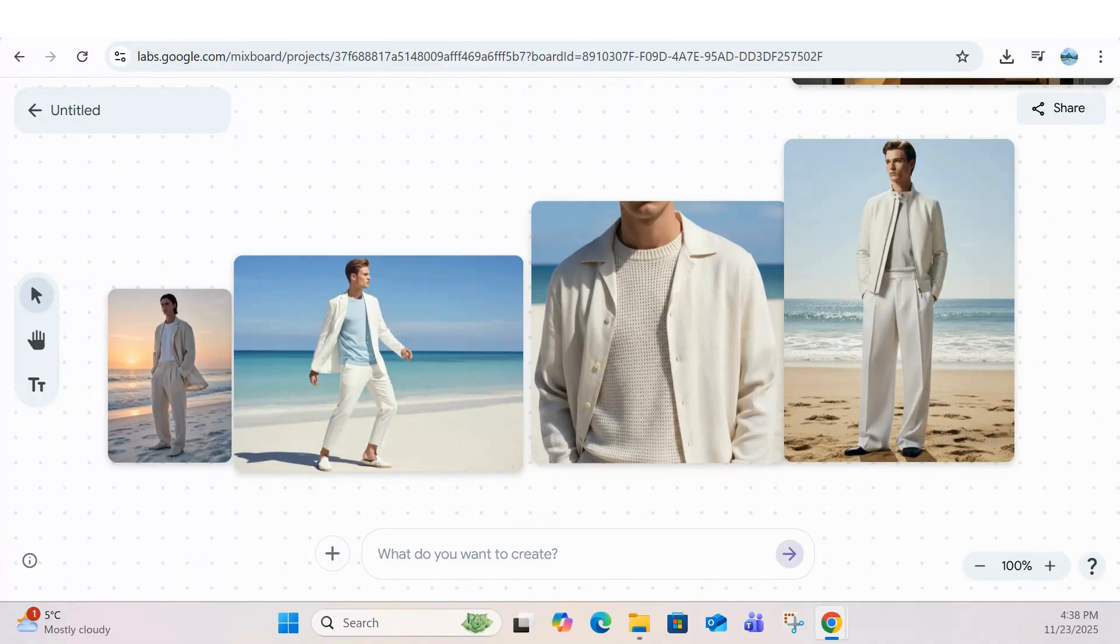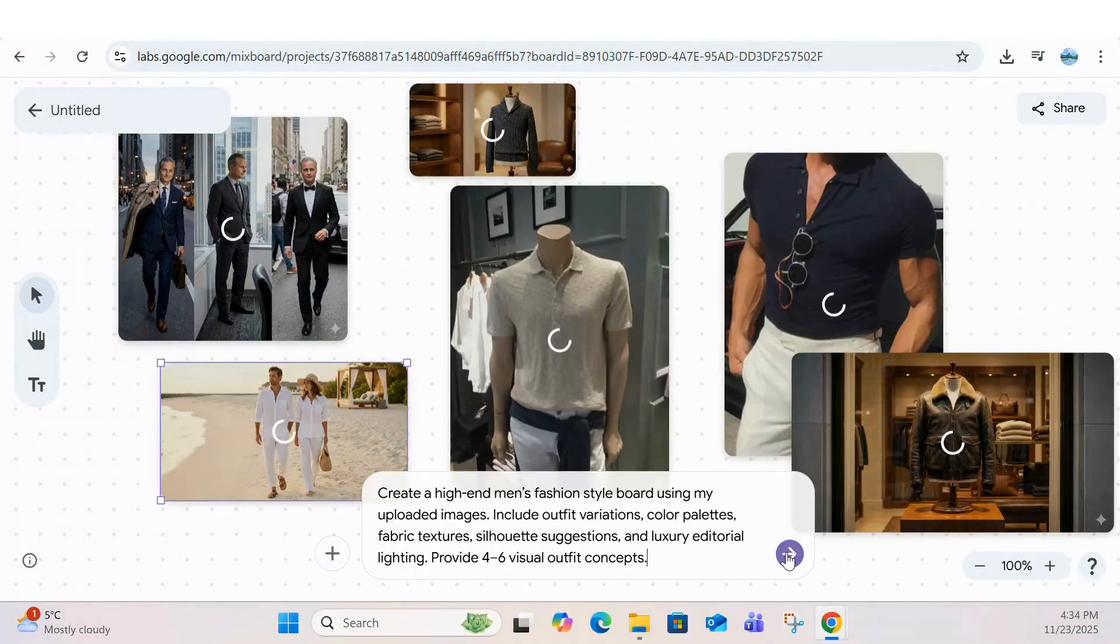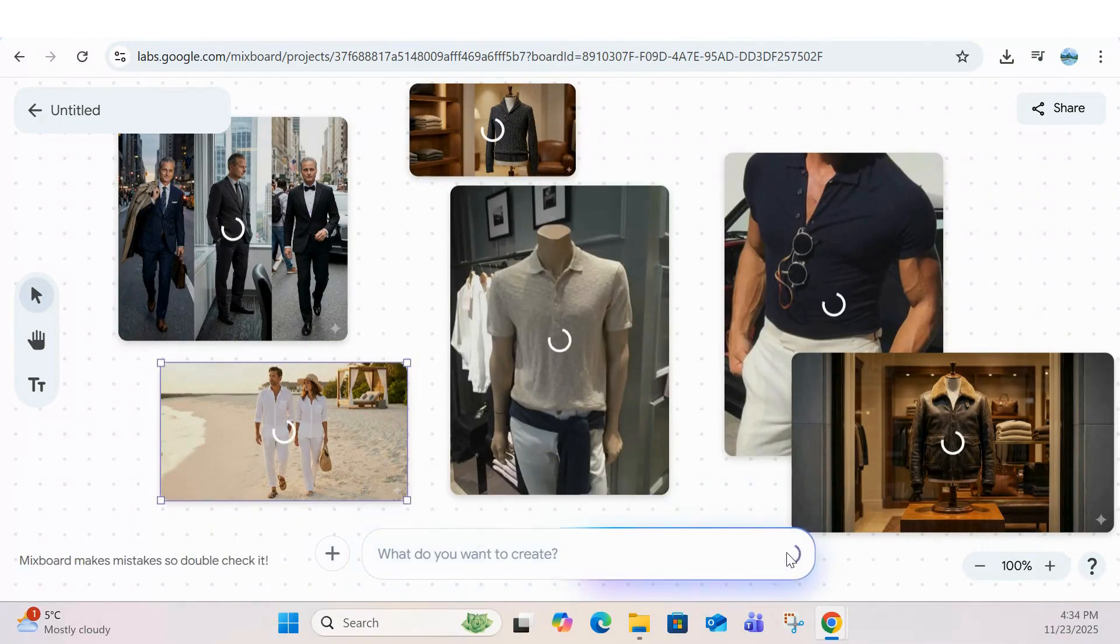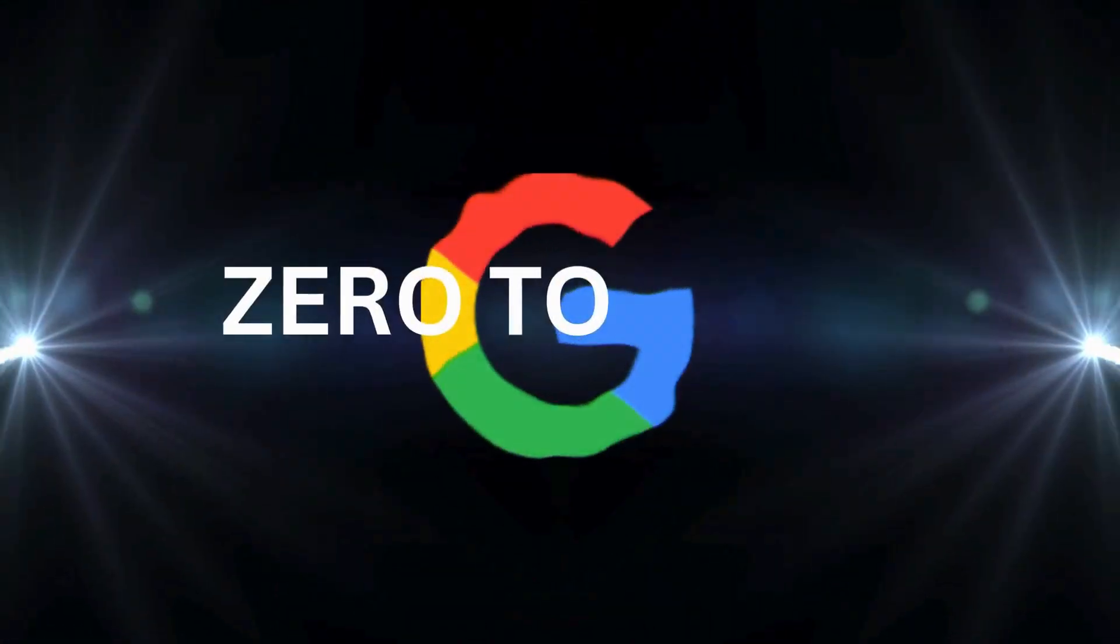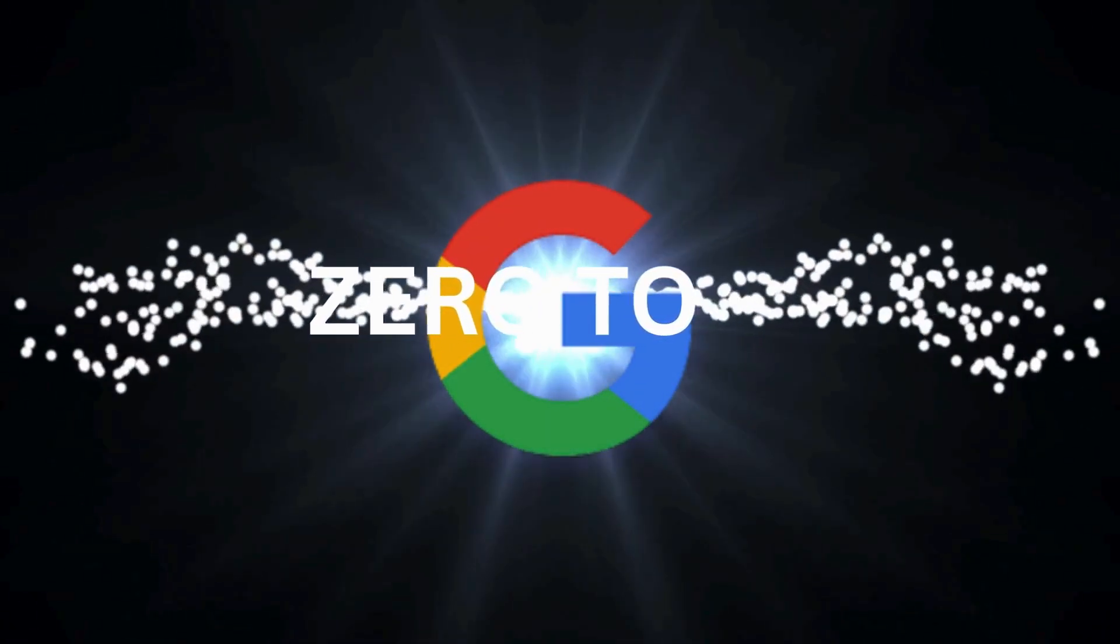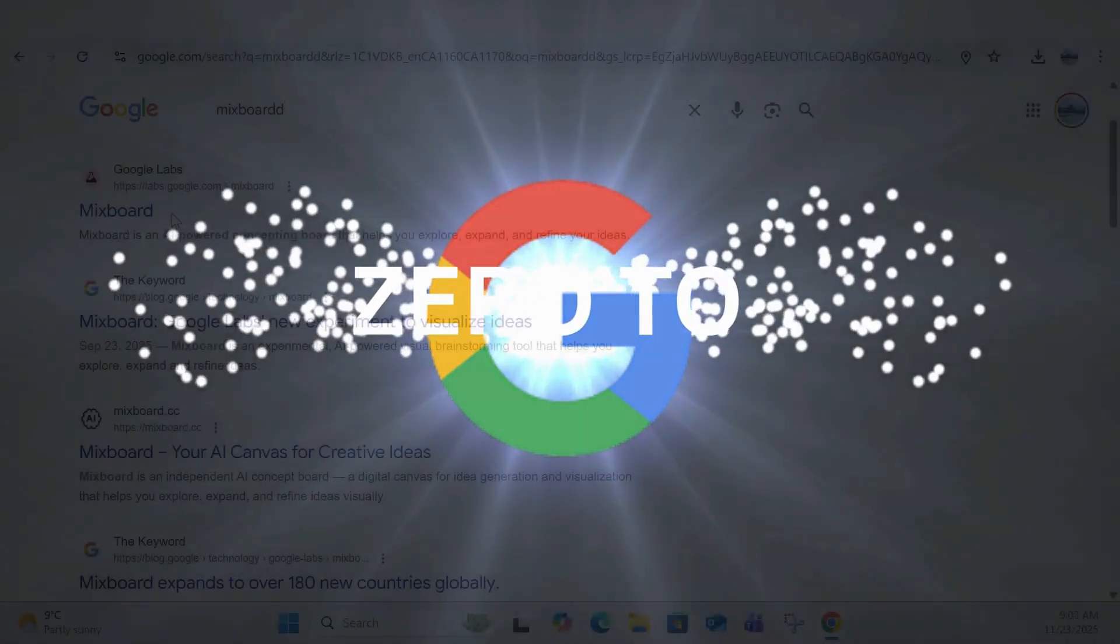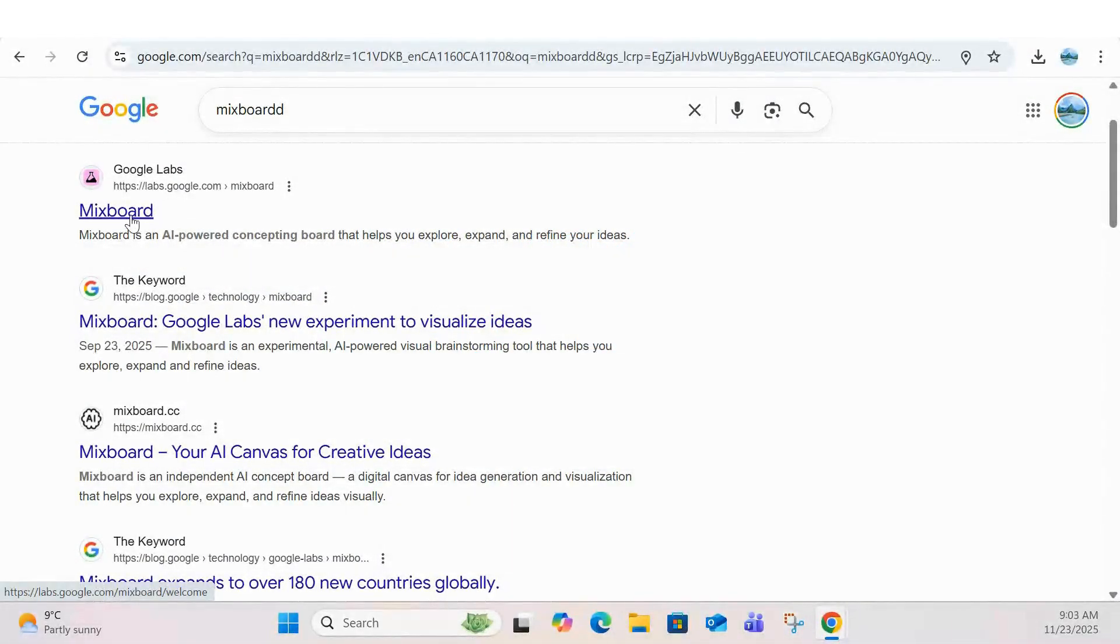This is still early access tech and it's evolving quickly, so don't miss what's coming next. Let's jump in. I'll leave a link in the description so you can try it for yourself.